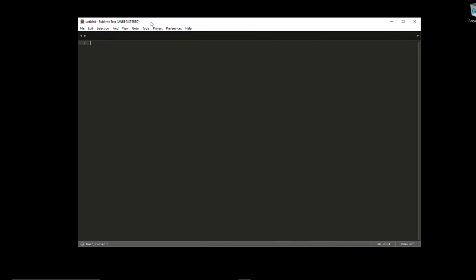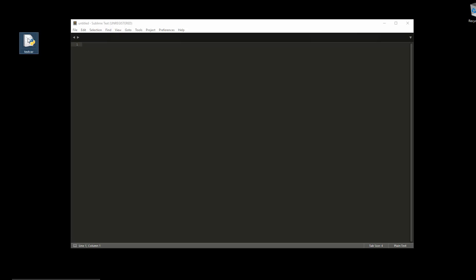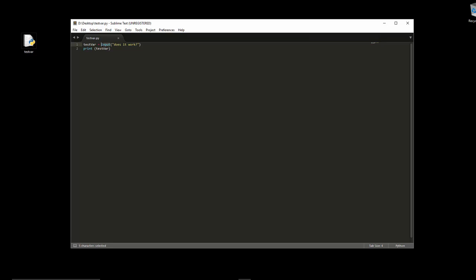Okay, so we've got Sublime Text installed, so we should technically be able to just start writing our code. I've got a Python file that I prepared earlier, so just shove it in. I'm going to take out that input and just have it print. Got variable, variable test_variable because does it work, print test_variable.